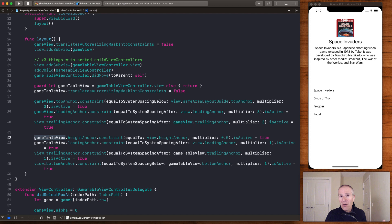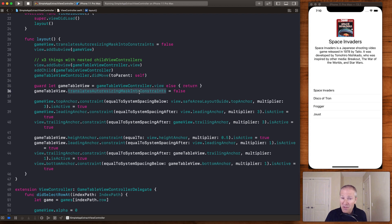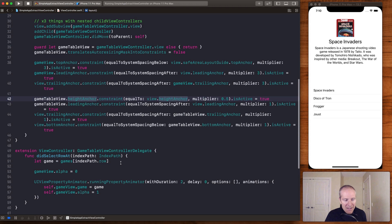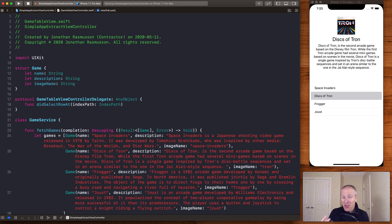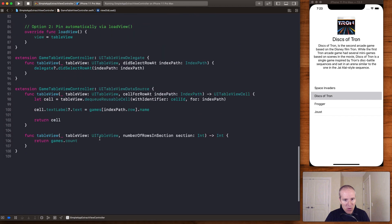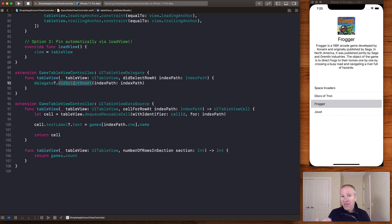For layout, we had our game view from before, and now we're laying out the child view controller's view within the parent. I reference gameViewController.view — or extract it as a variable to make the code shorter — set translatesAutoresizingMaskIntoConstraints to false, then set the height, leading, trailing, and bottom constraints. That's basically all there is to extracting the child and making it work in the parent.